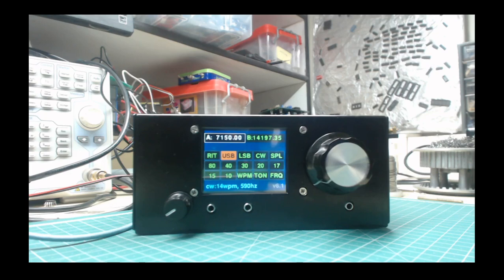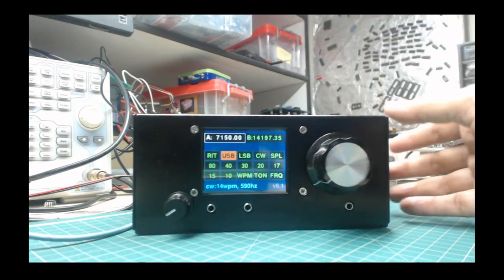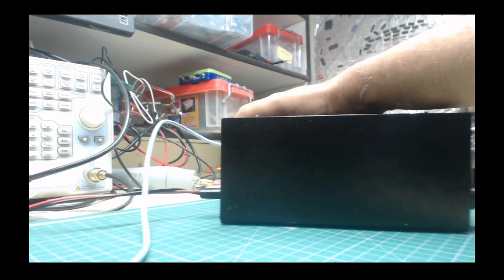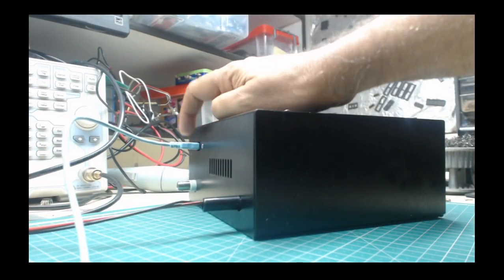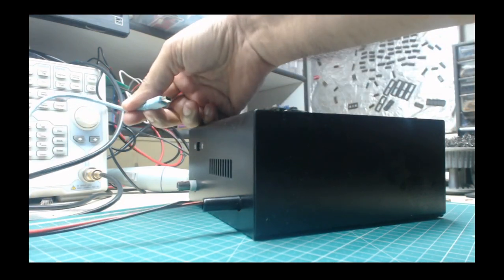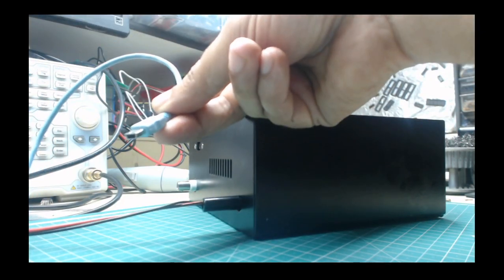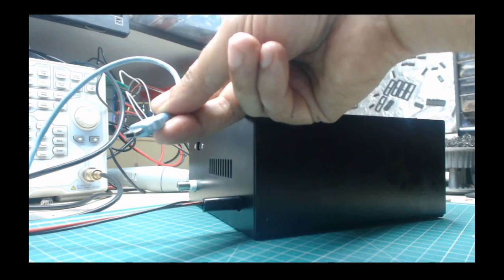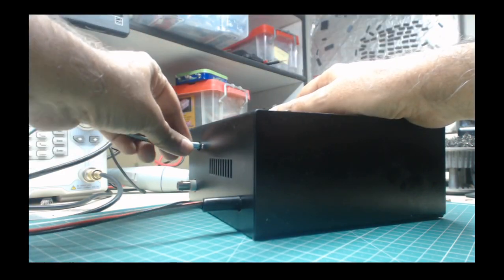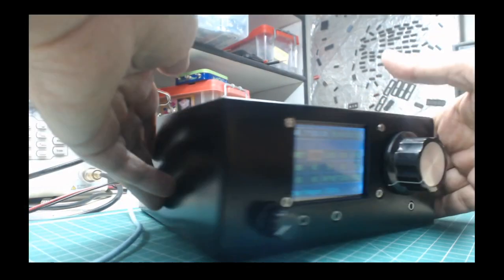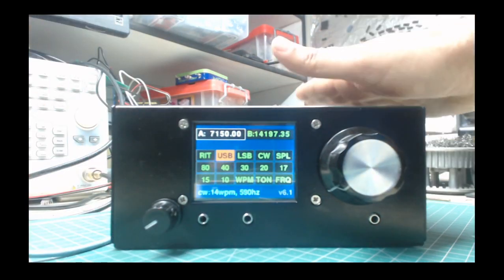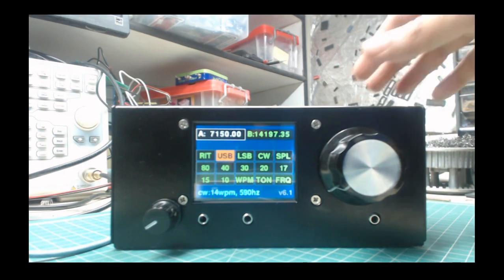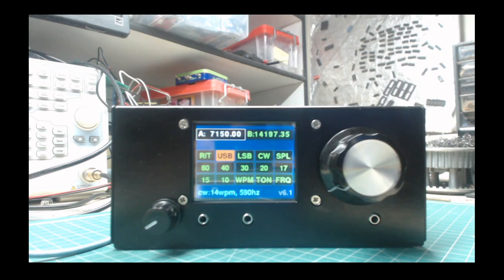But before we do that we will do a simple check that on the micro BITX you will have to connect up the micro BITX with a USB cable. This kind of USB cable is called the mini USB cable. Keep the USB powered on, keep the micro BITX powered on, and attach the other end of this cable to the PC.